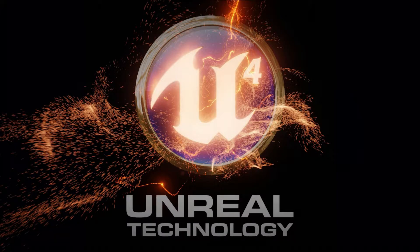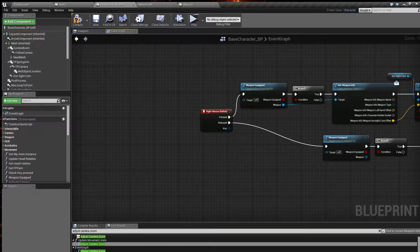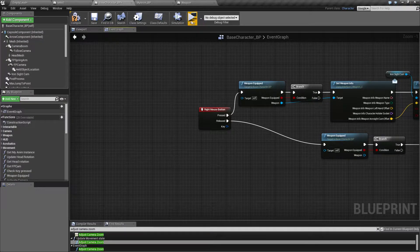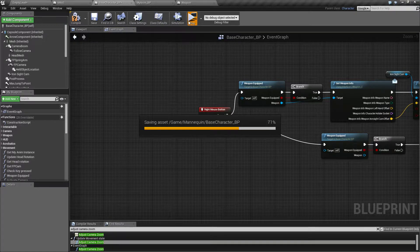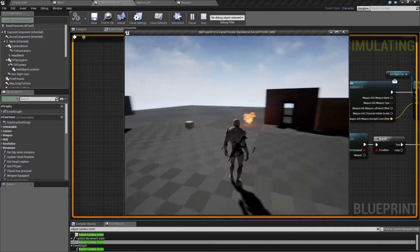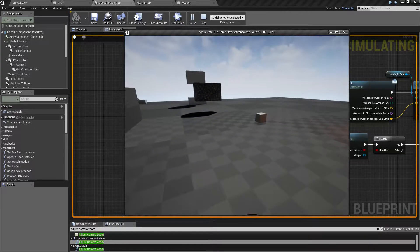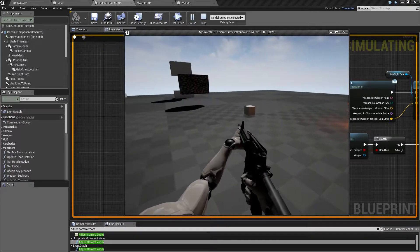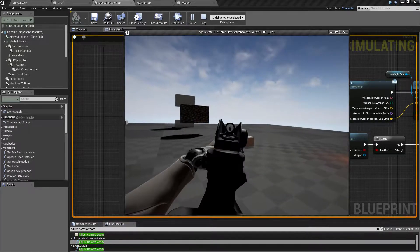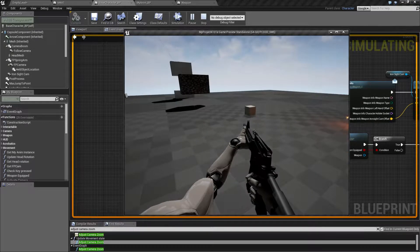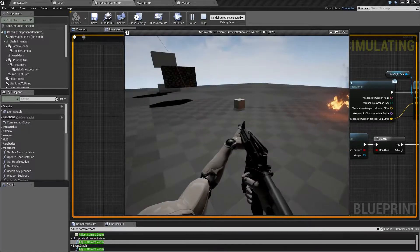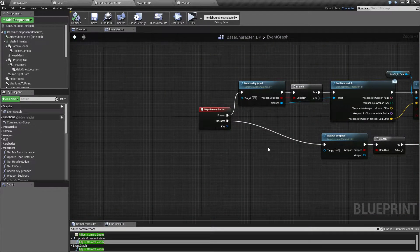Hello people and welcome back. In this video, I want to make the transition smooth going from first person to iron sight. To quickly recap what we have from last time: when we come into first person, we have the aiming, and we can switch to iron sight, which makes us zoom back. So we'll make that transition a bit smoother.